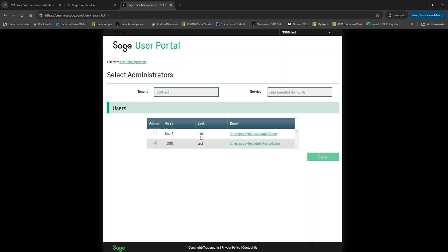We'll cover the importance of limiting those who are admins for your company a little later in this video. If an admin leaves the company, this is where you'd remove their admin role. Just click the checkmark and hit Save. Note, sometimes the admin setting can have a slight delay. It should be pretty instant, but in some cases, we have seen it take up to two hours to take effect. If you see it take any longer than two hours, please contact Timeslips Go support and report the issue.